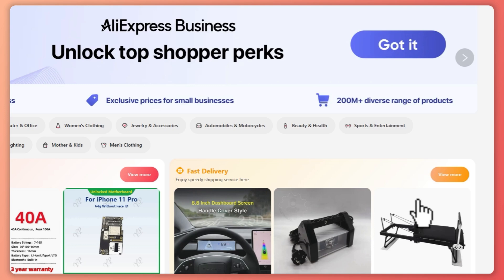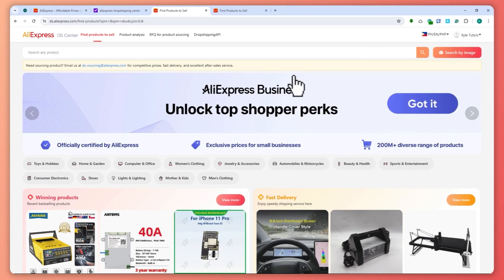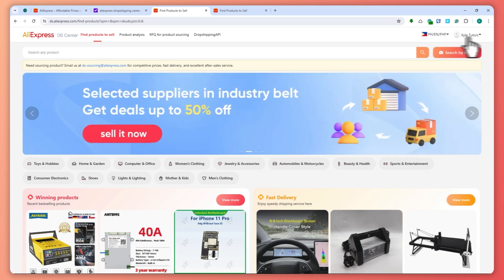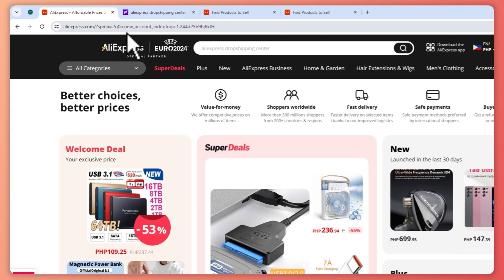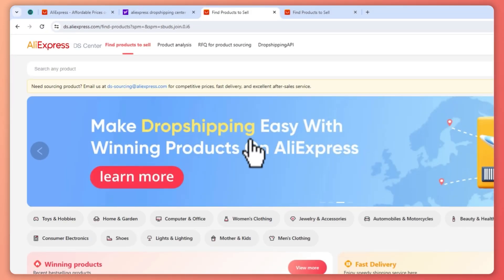Click on Finish once you're ready to proceed to the next step. Once you click on Finish, you are now here in the DS Center, or the Drop Shipping Center of AliExpress — just as easy as that. You'll automatically be prompted here because you are currently logged in to aliexpress.com.